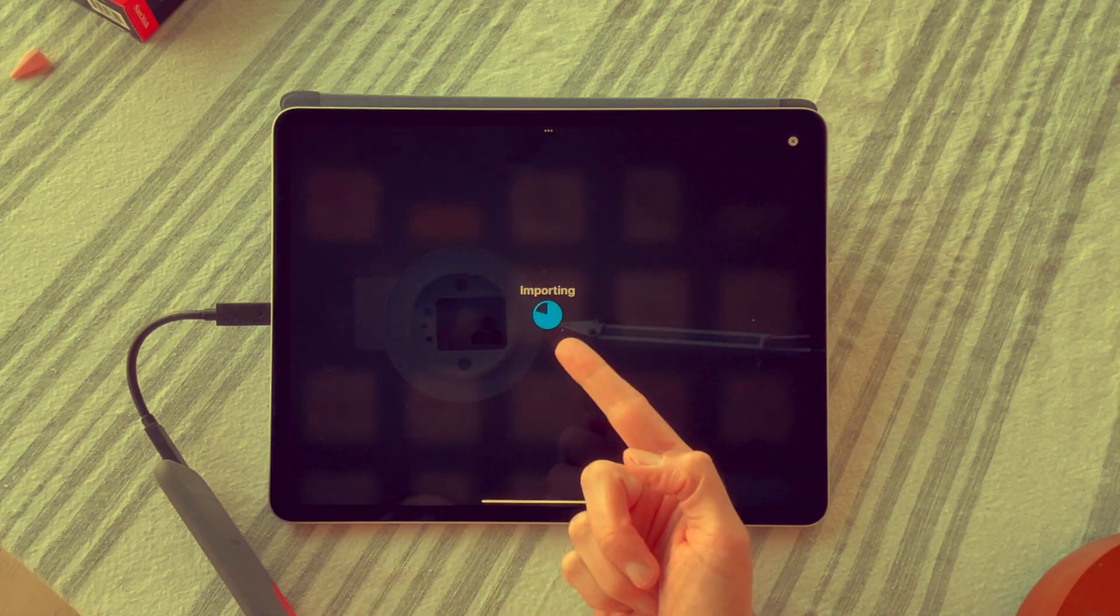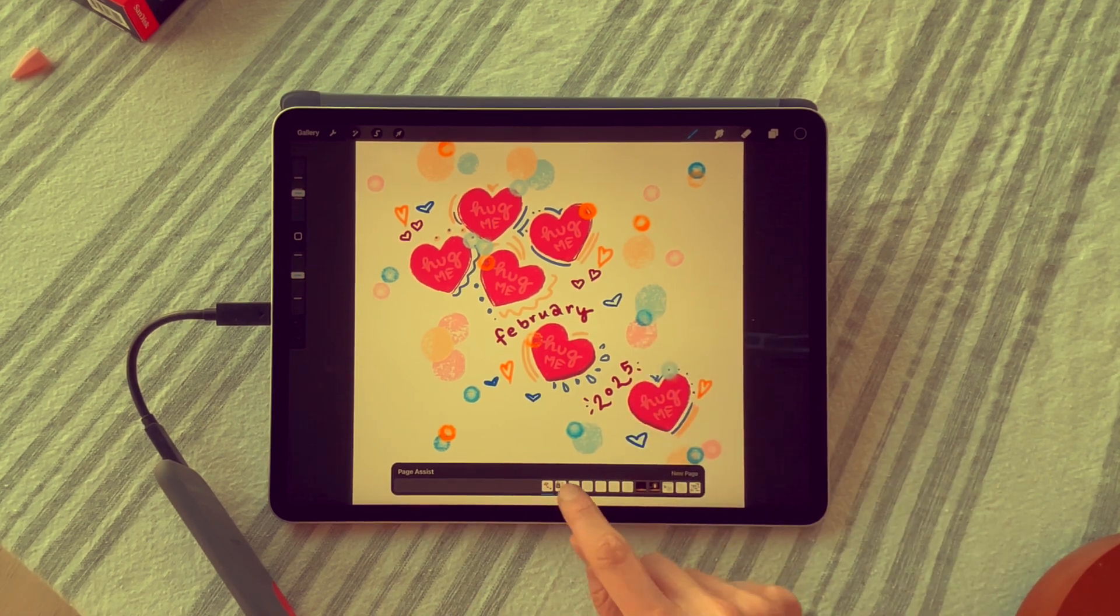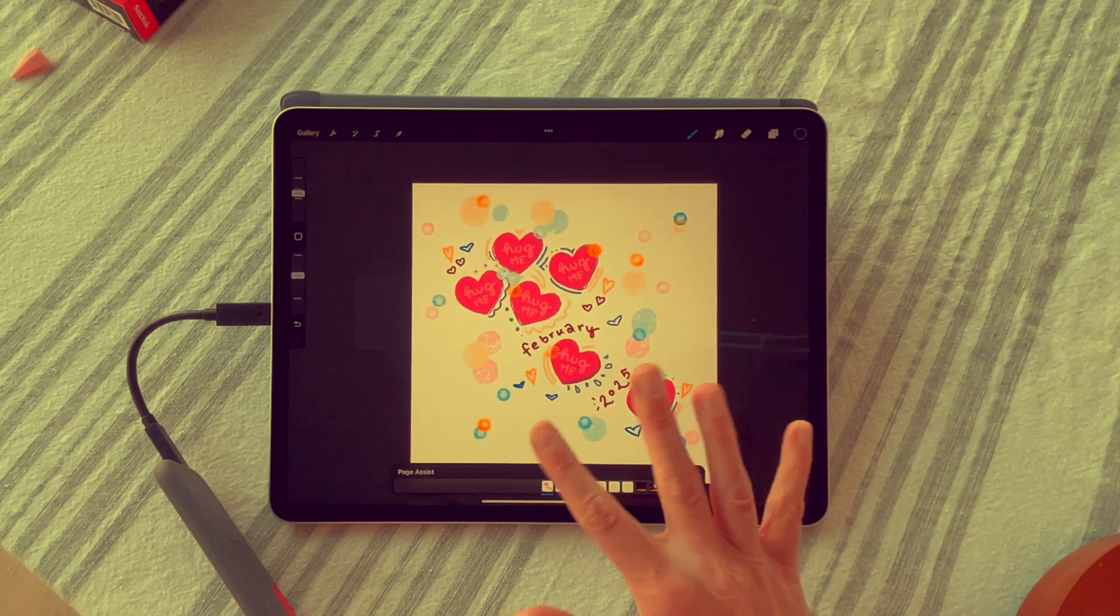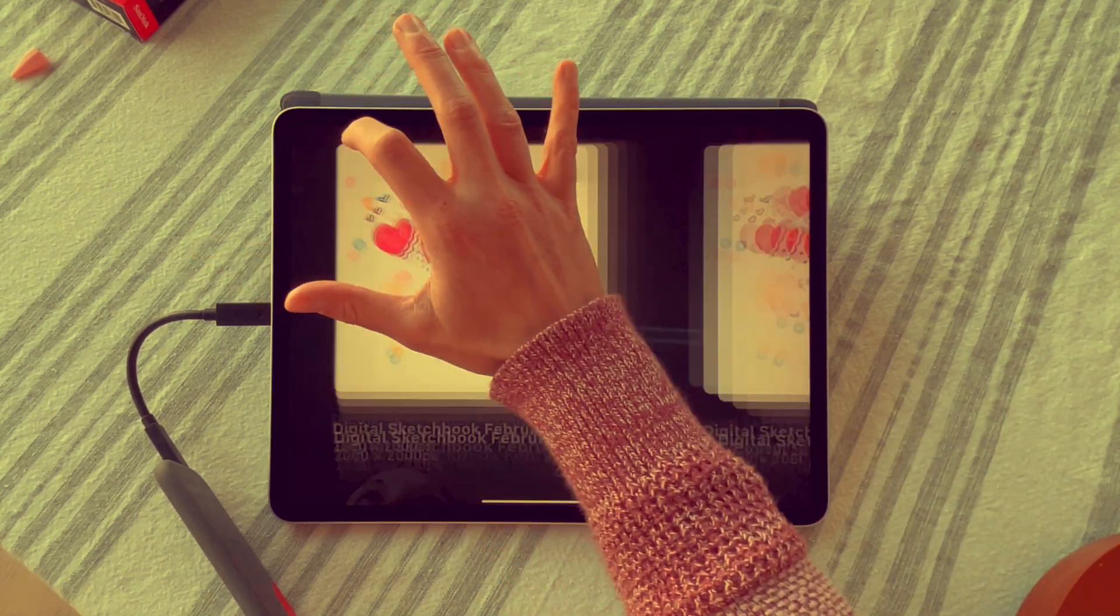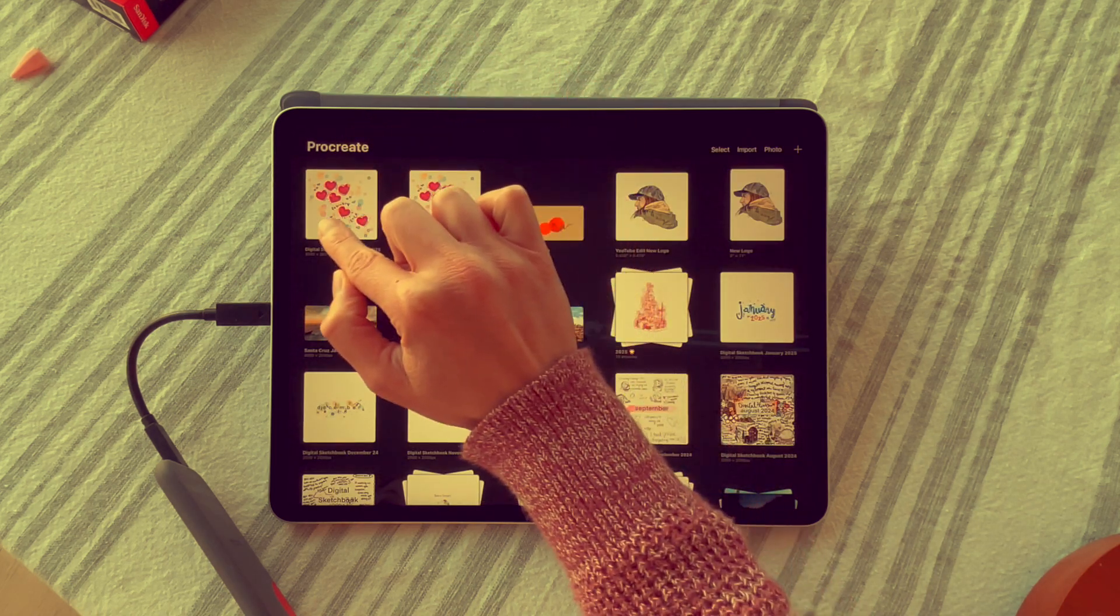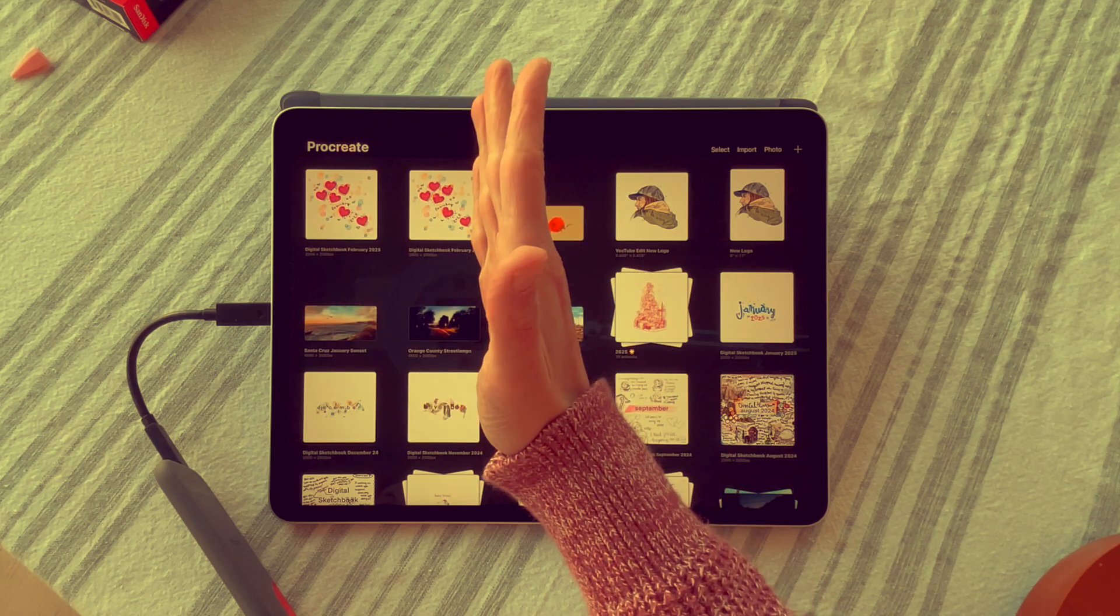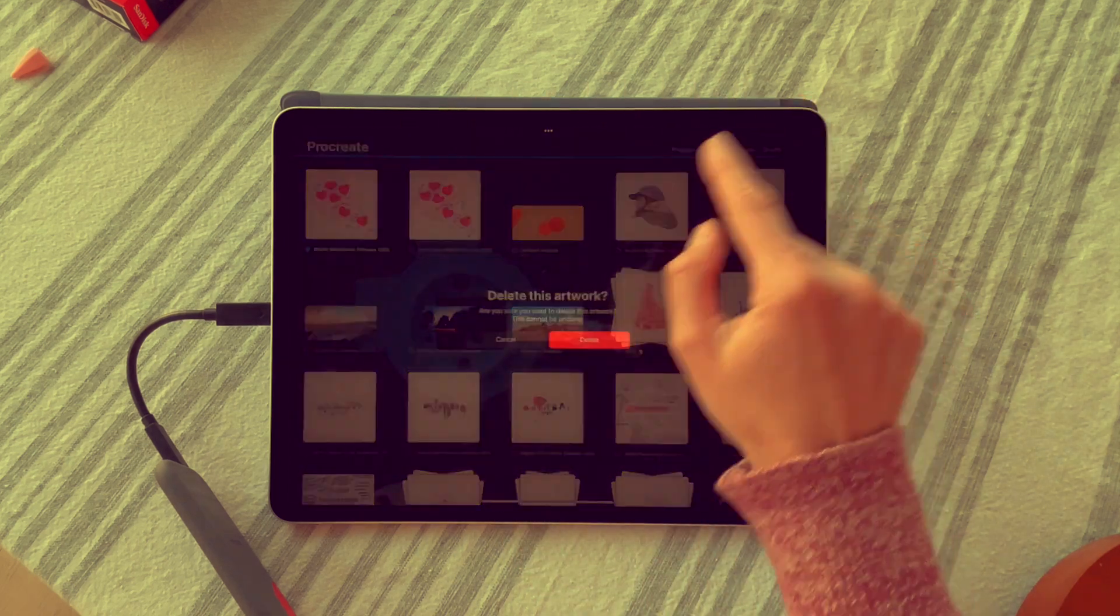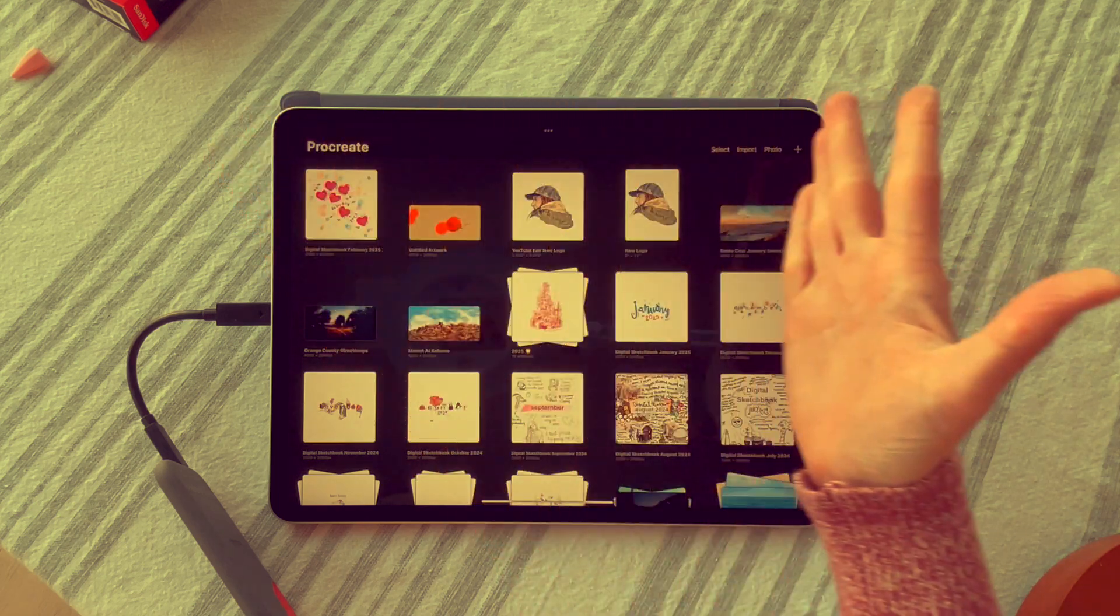It's importing it now into Procreate. This is my Procreate file, and these are all the things that I've drawn in this specific file. Now you can see that there are two of them. This is the original and this is the copy. I don't really need two copies right now, so I'm going to select and delete the duplicate.